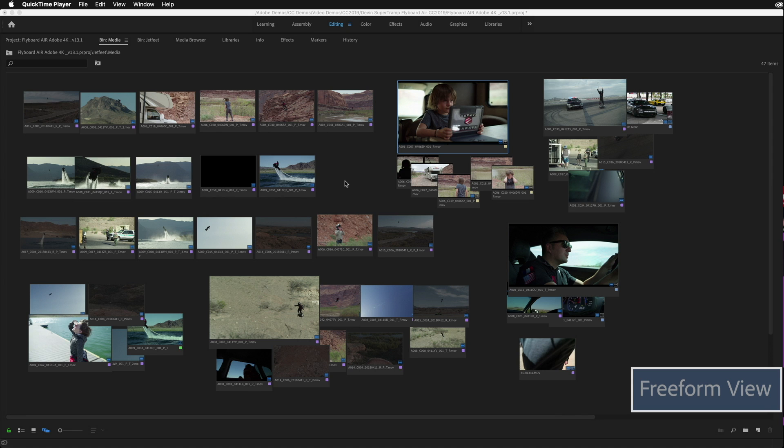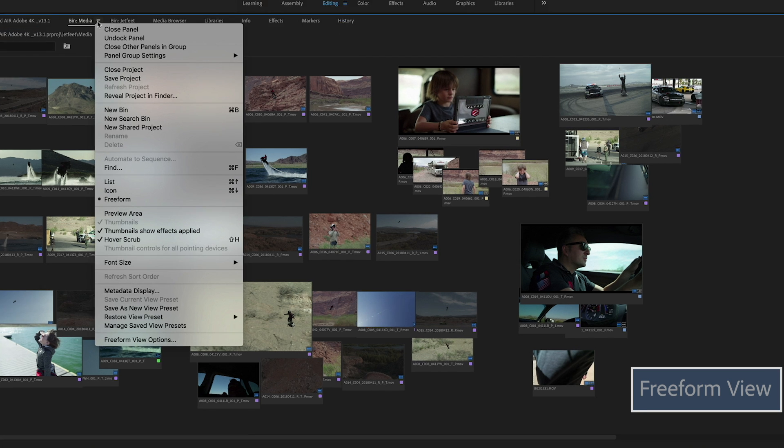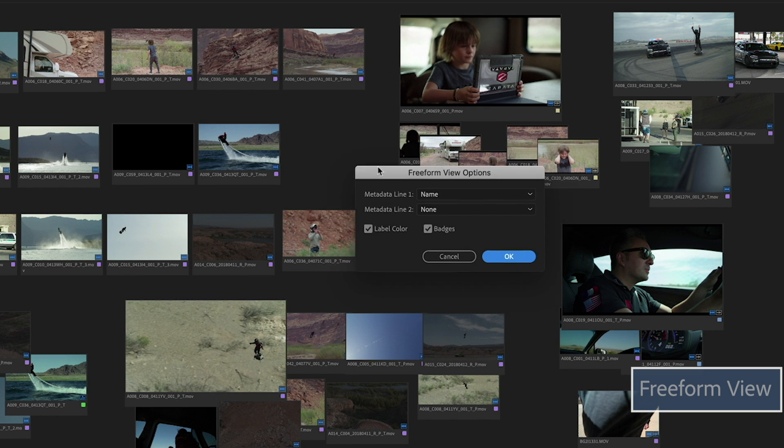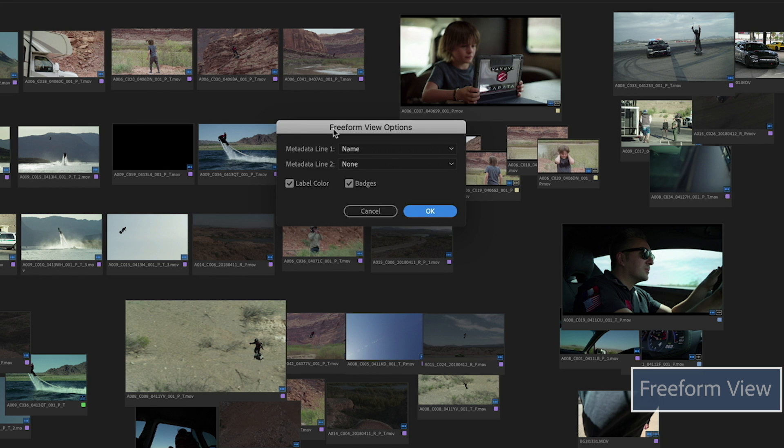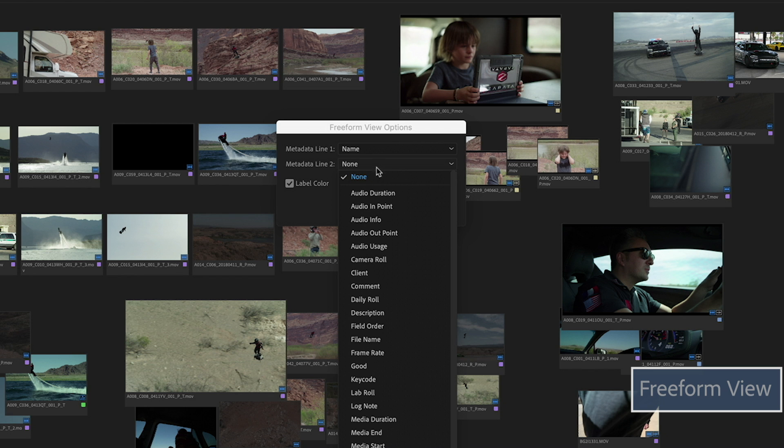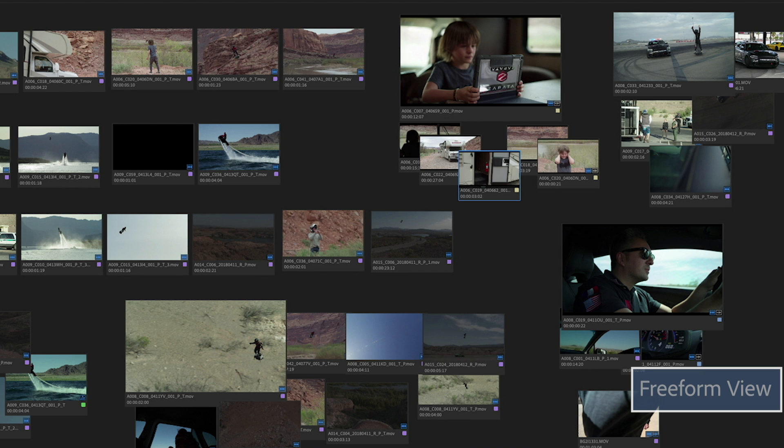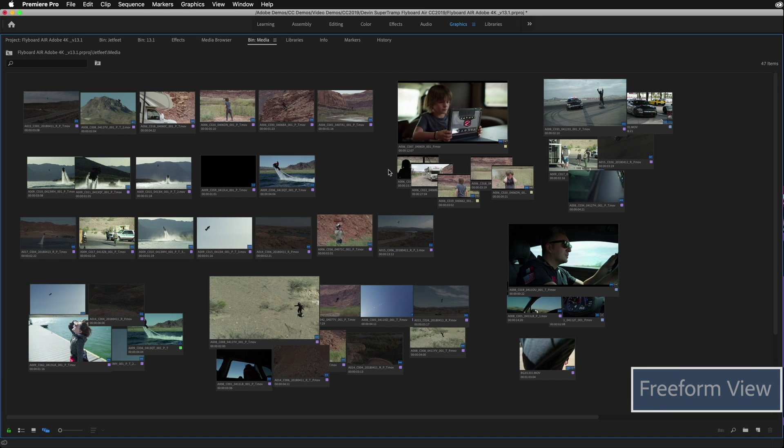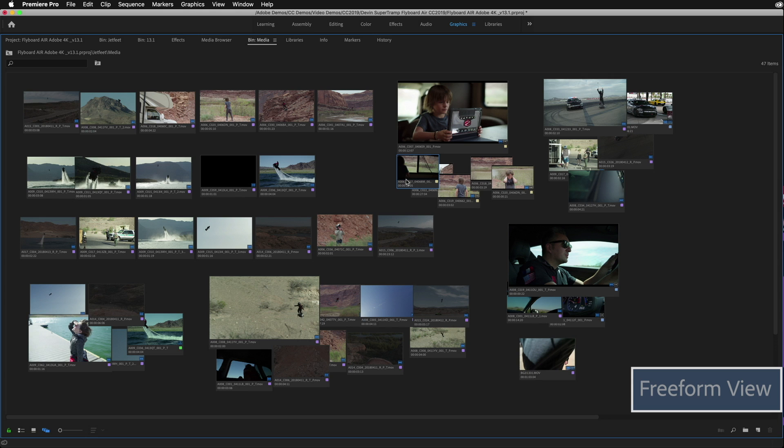You can also go up to the bin and click on freeform view options and you can actually get in there and select other metadata that you might want to appear. So they give you two lines. I like to know the video duration. And as you see here, the clips now show me duration. Some other great things to point out is you can take any clip and set an in point by hitting I and an out point by hitting O and you can start to arrange these clips at the length that you need.